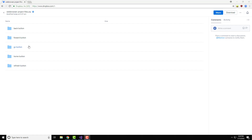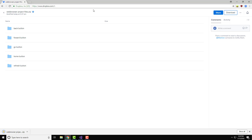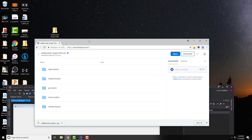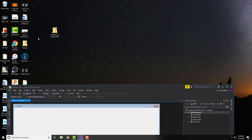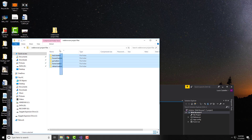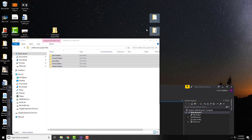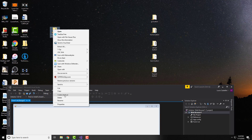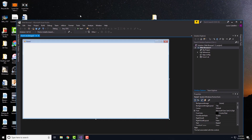To get started, go to the link in the video description and download the web browser project files zip. Click on download, and once it's downloaded we're going to drag this to our desktop. Open up the folder and drag those files to your desktop, then you can delete the zip file.